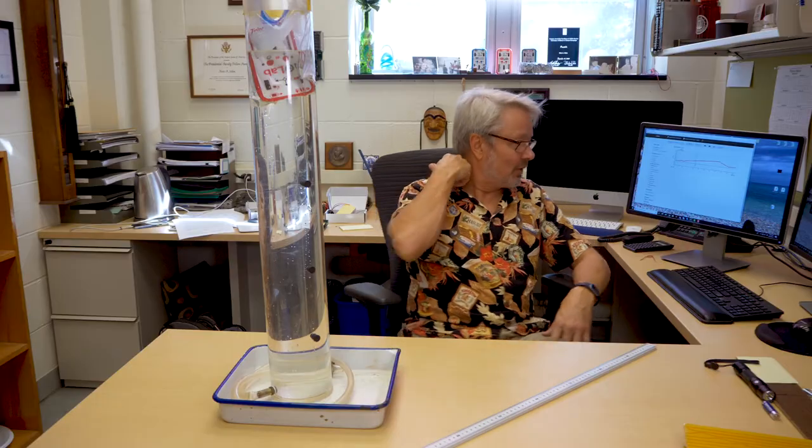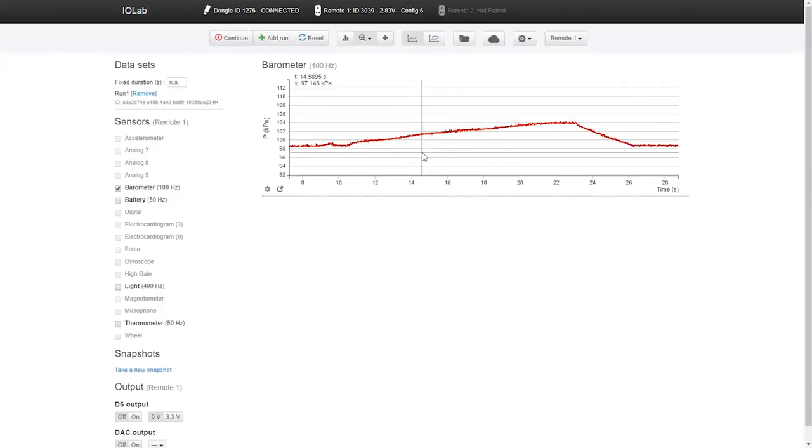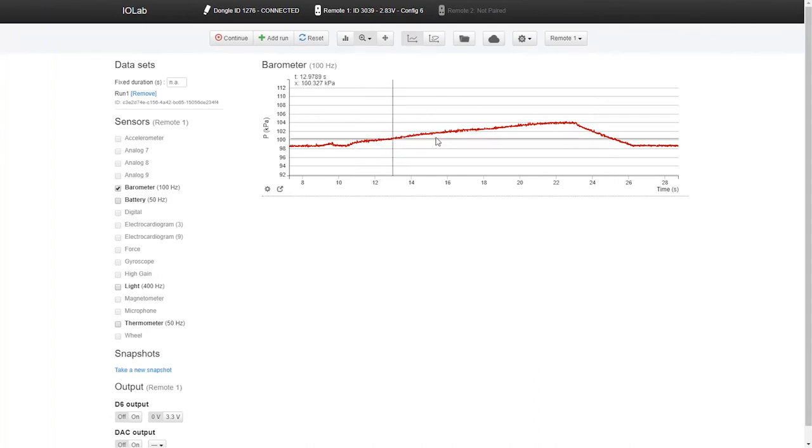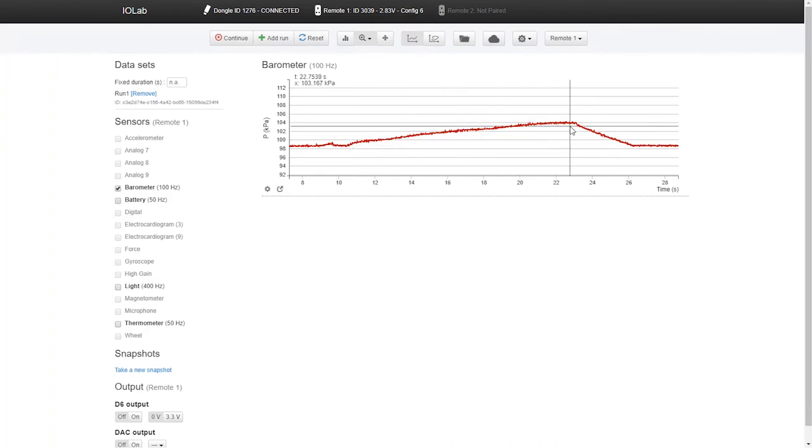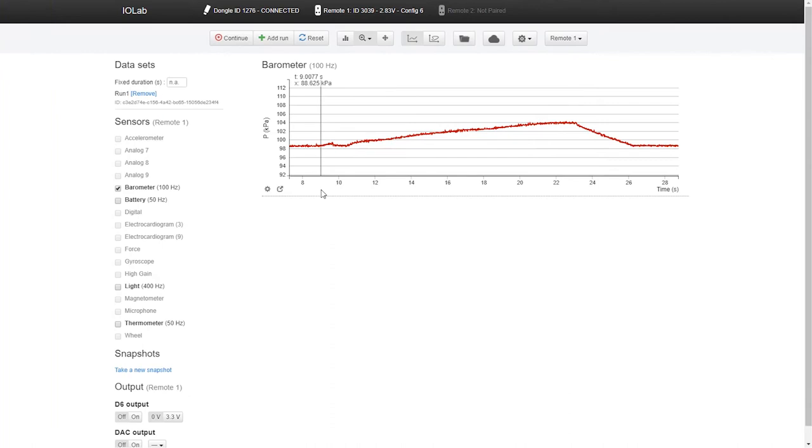And so for half a meter, it should change by five kilopascals if you just do that rho GH thing. And indeed, you see it goes from a little over 98 to a little over 103. So that's pretty cool.